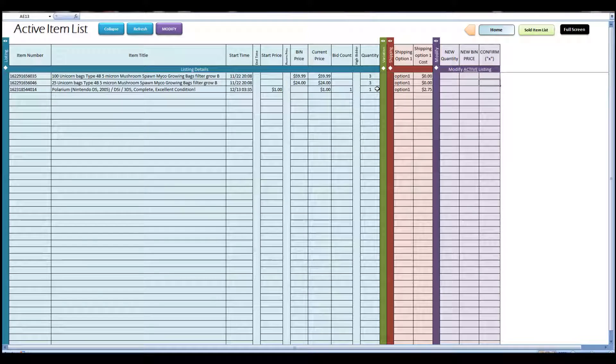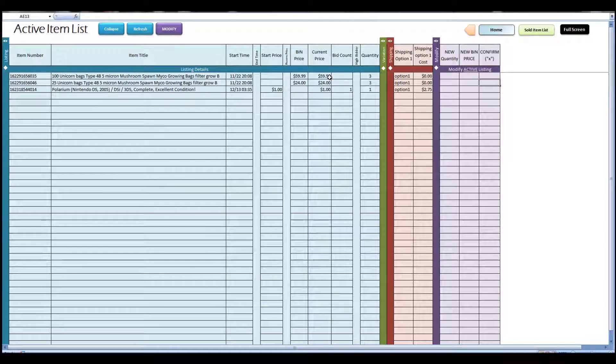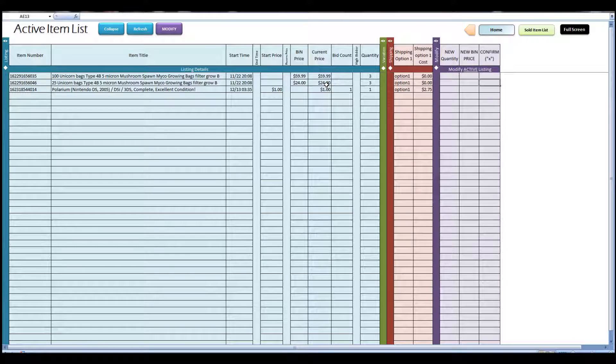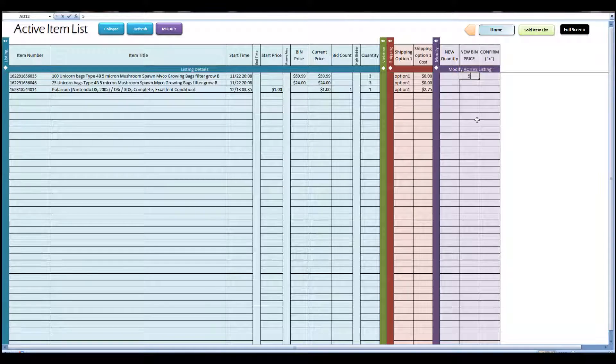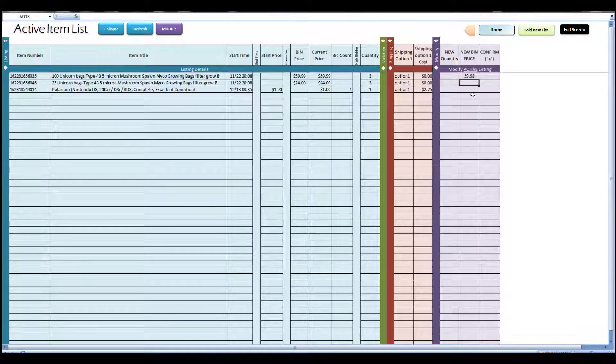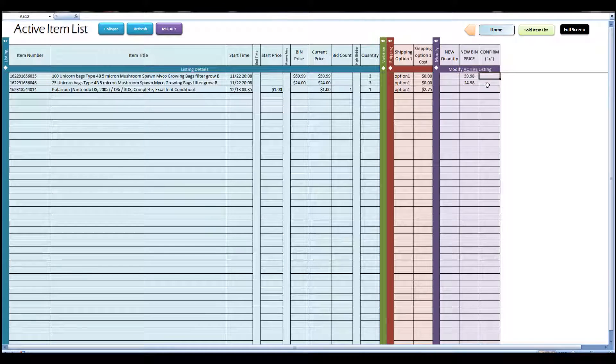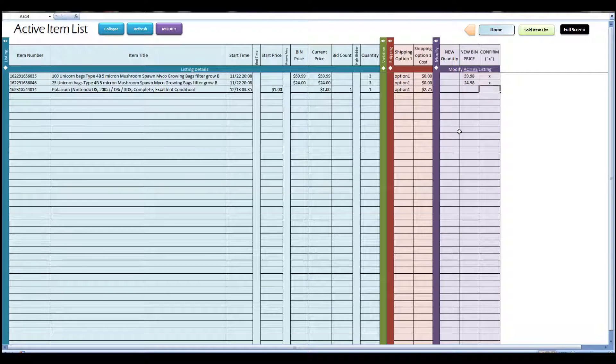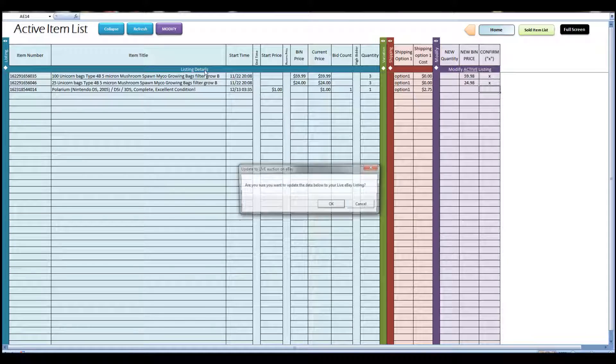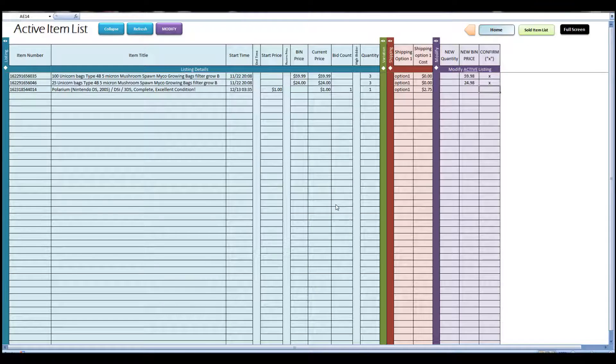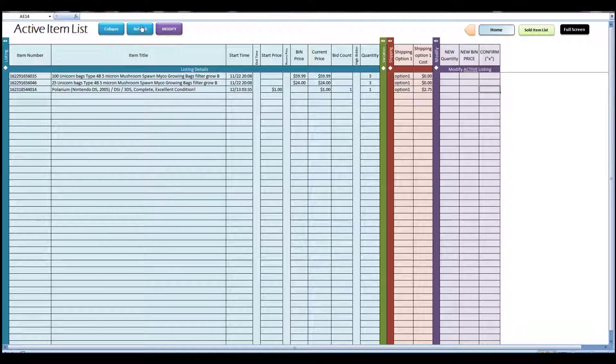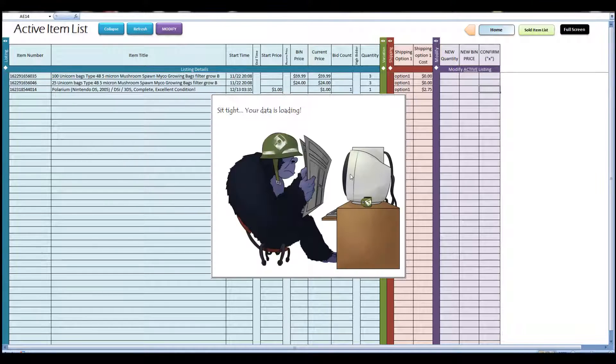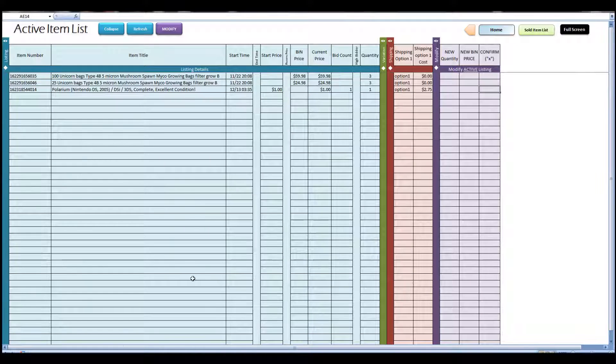So let's do another exercise. Let's change the Buy It Now prices from $59.99 and $24 even to $59.98 and $24.98. And confirm the change we want to make with an X in both of those rows, and click modify, and click OK. Wait for the success message. There it is. And click refresh. And you can see those prices have changed.